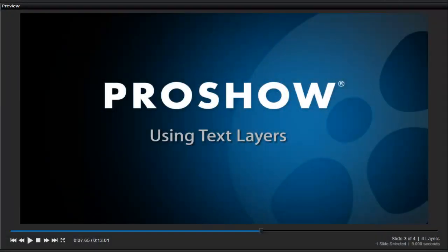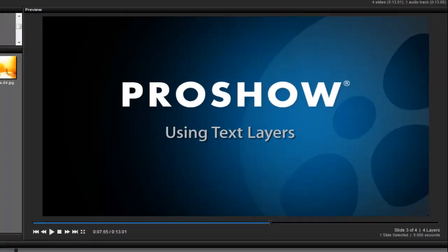In this lesson, we're going to take a look at one of the coolest new features in ProShow Producer 6: text layers.